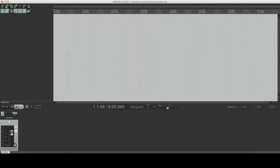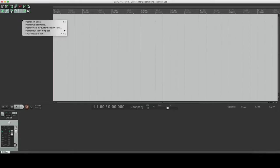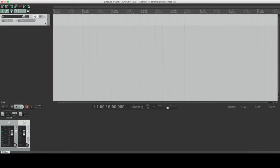To create a new track in Reaper, right-click on the left panel and from the menu, choose Insert new track. That's it.